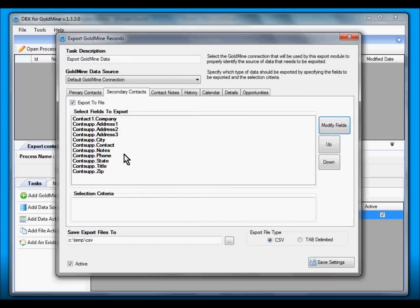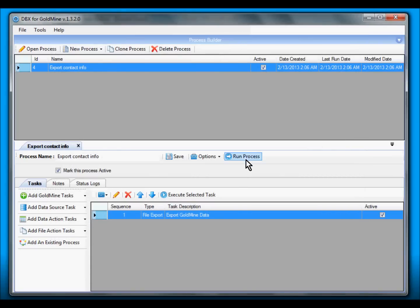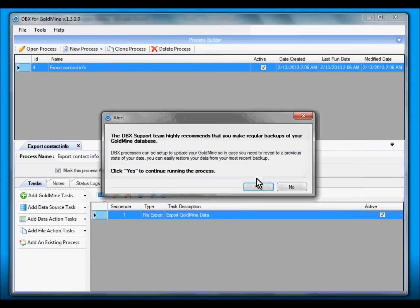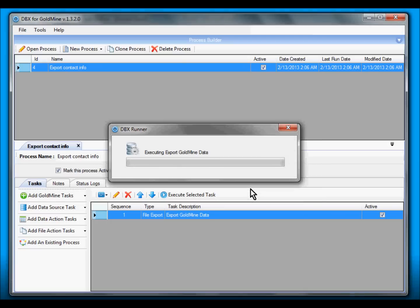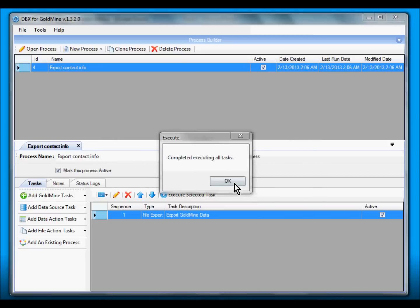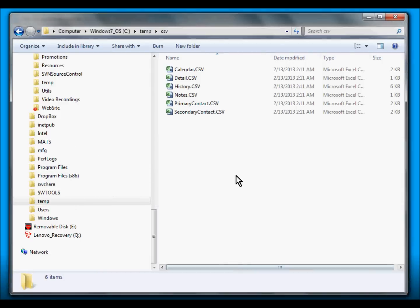Now we can simply save the settings we just created and click on Run Process. Click Yes, click Yes, and it's done. So now let's take a look at the files that were exported.